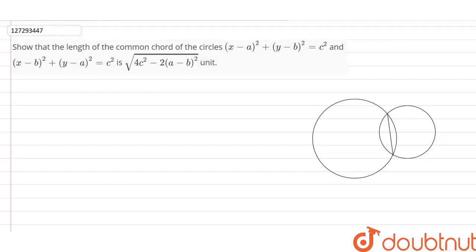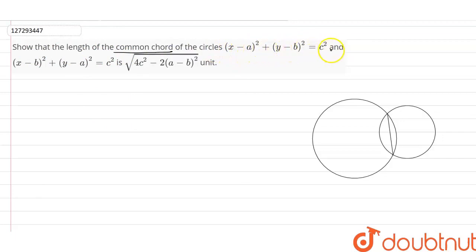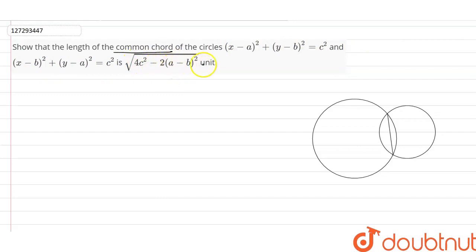Hello guys. I am going to show that the length of the common chord of the circles (x-a)² + (y-b)² = c² and (x-b)² + (y-a)² = c² is equal to √(4c² - 2(a-b)²) units.